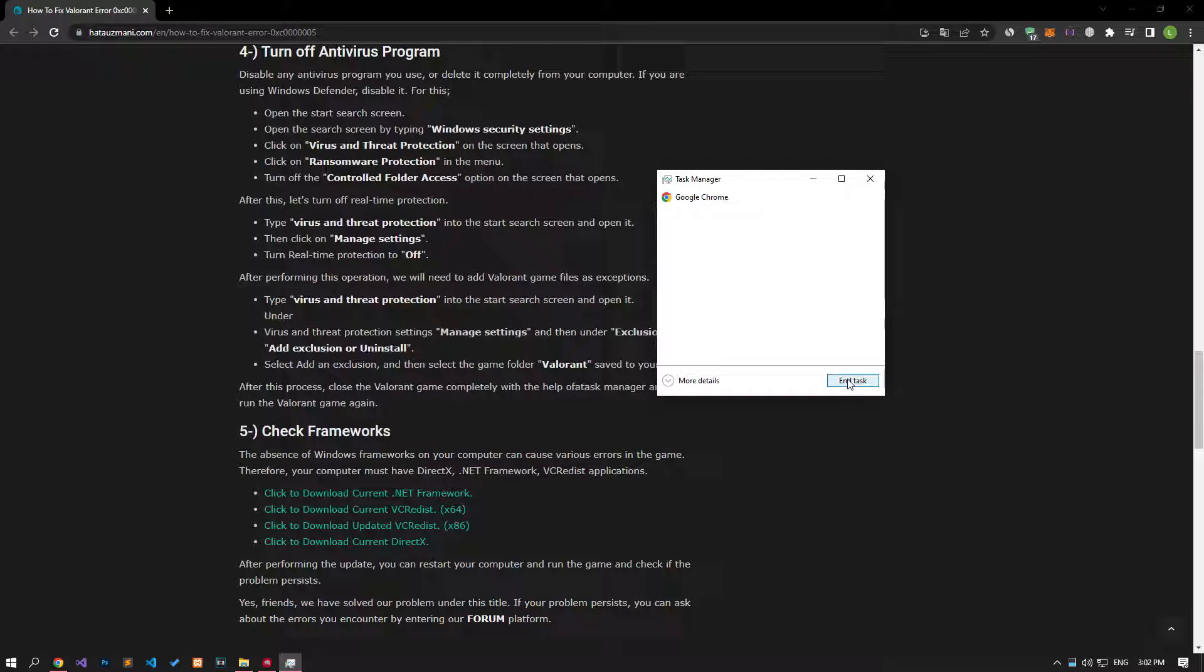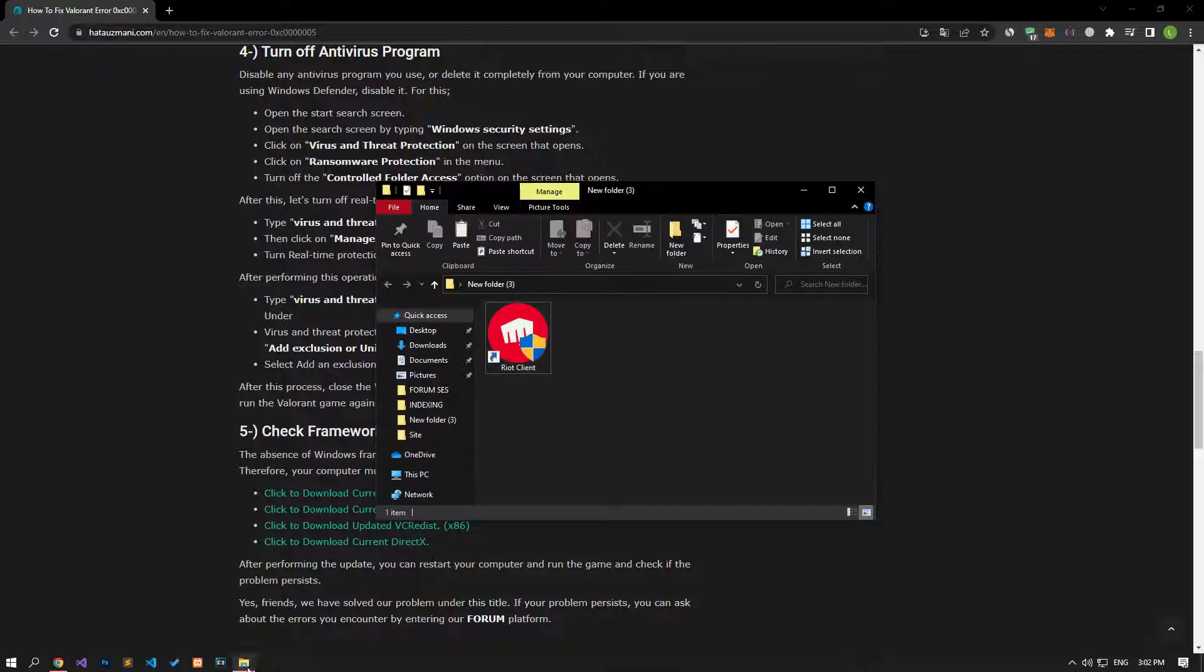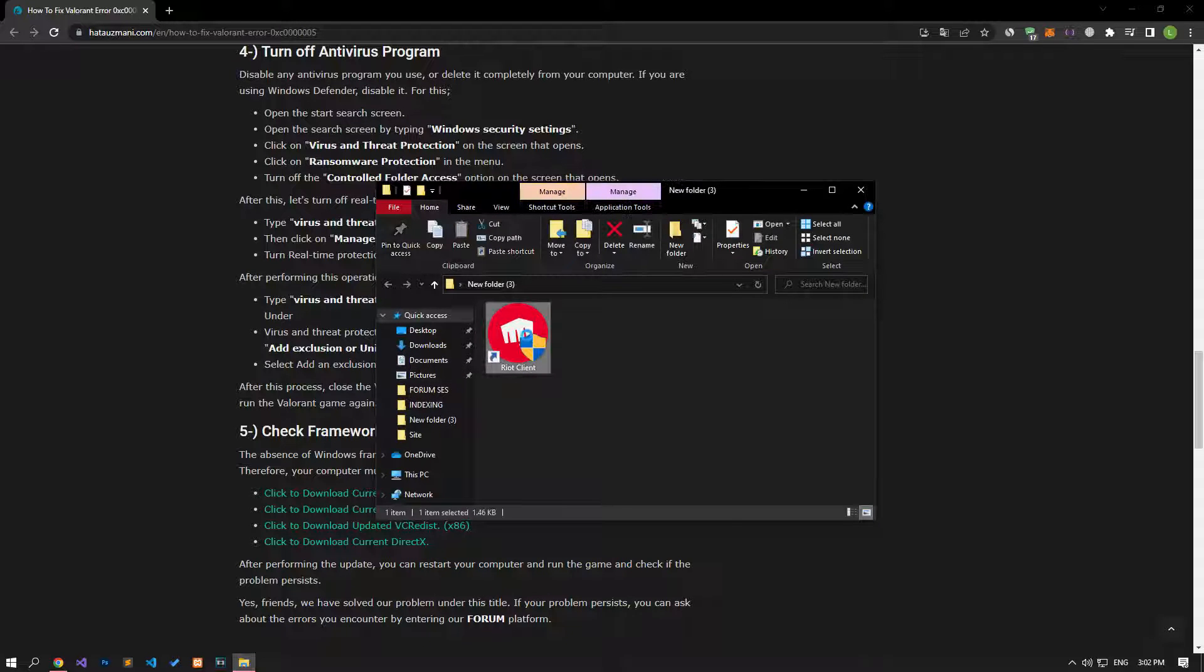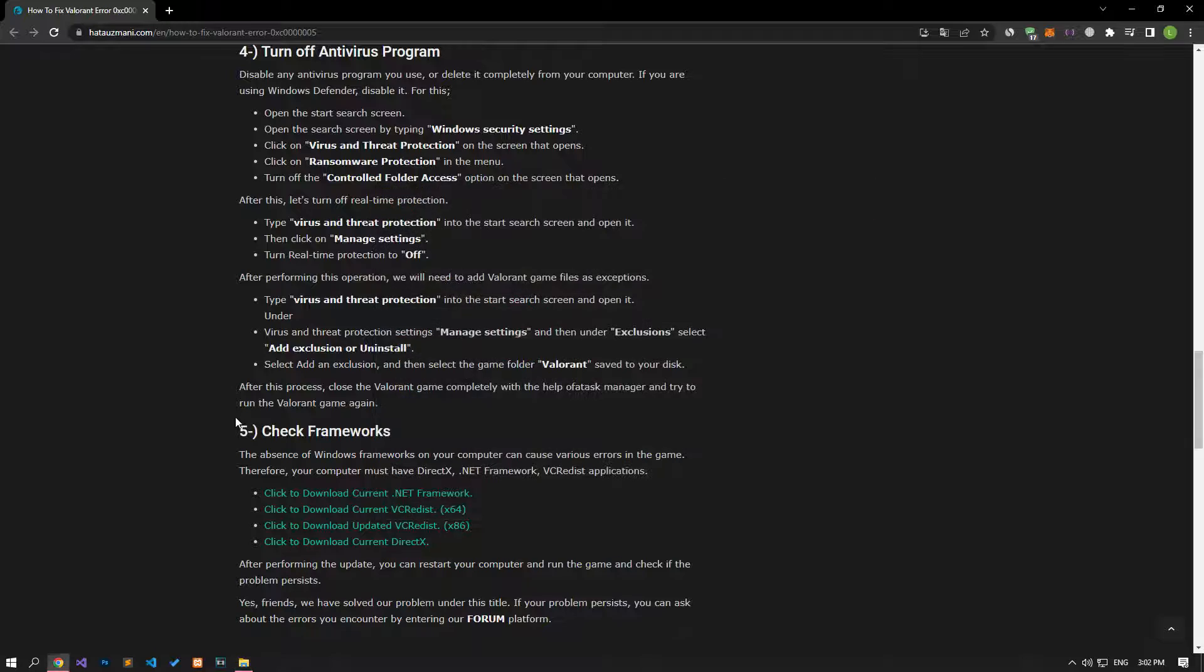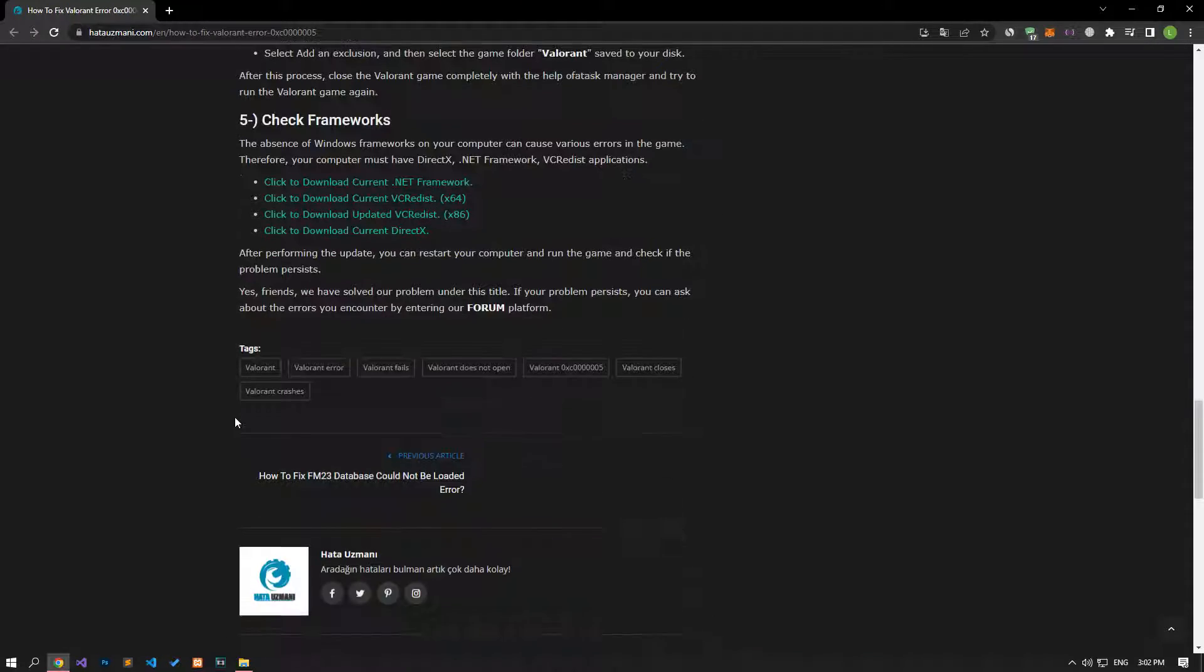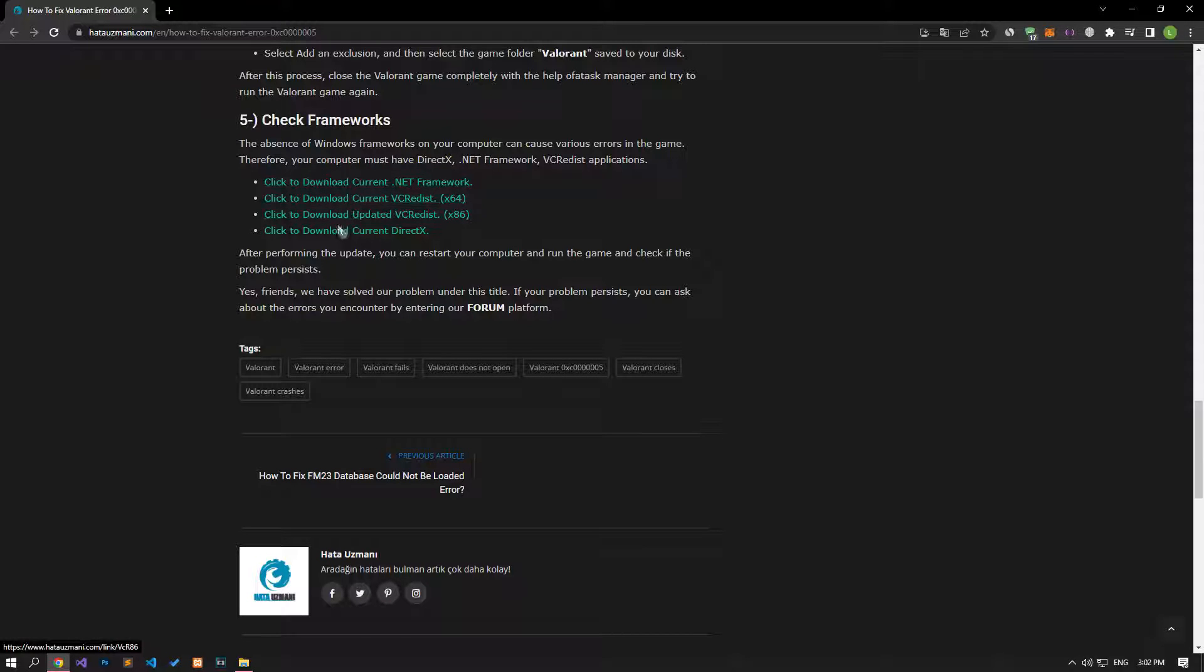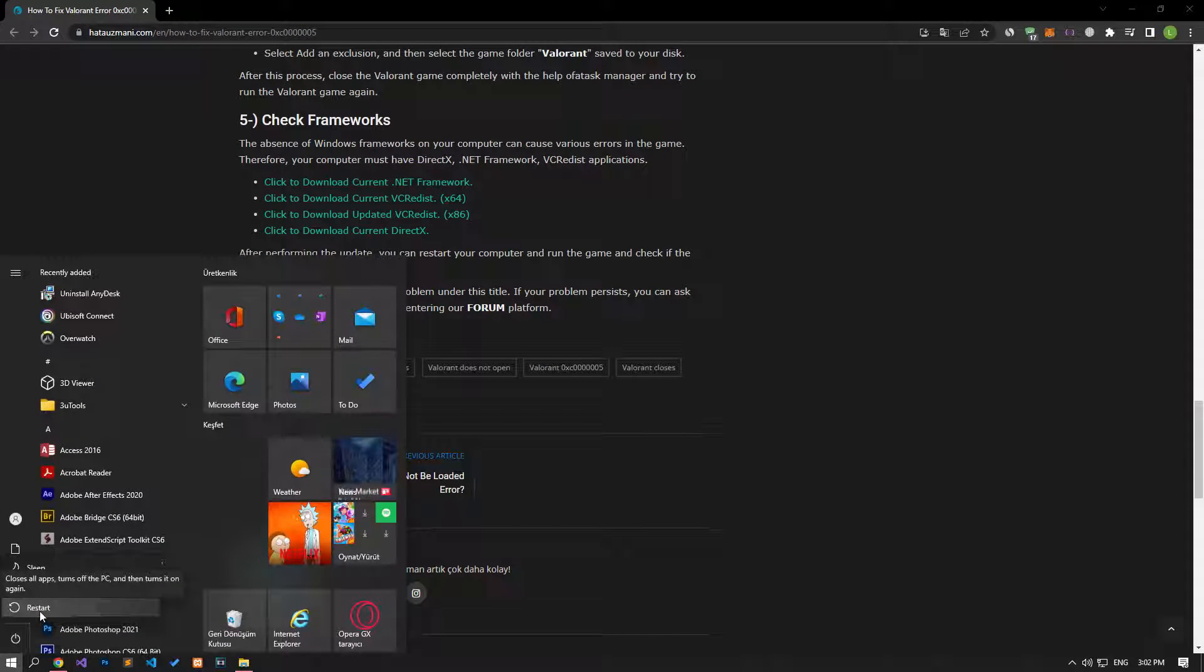The absence of Windows frameworks on your computer can create various errors in the game. Therefore, your computer must have DirectX, .NET Framework, and VC Redist Applications. For this, download and install by accessing the links in the article. After the process is complete, you can restart your computer and check if the problem persists.